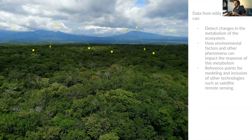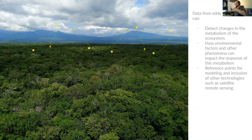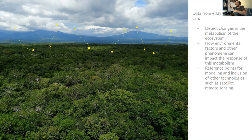We can also include other technologies as reference points for modeling, such as satellite remote sensing, so we can compare data points from different scales.